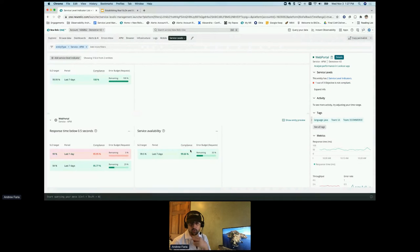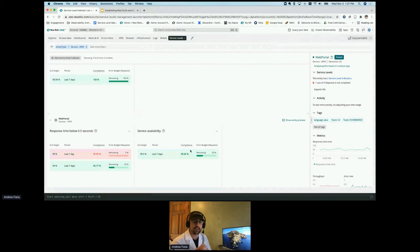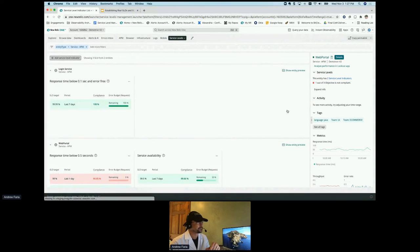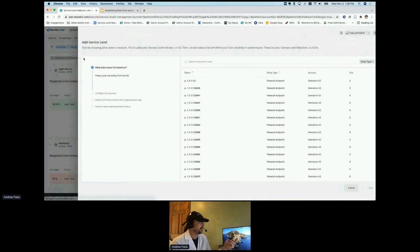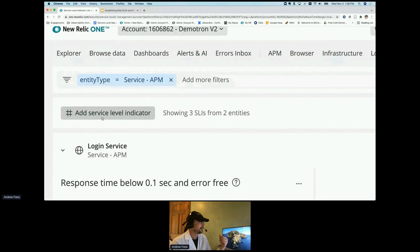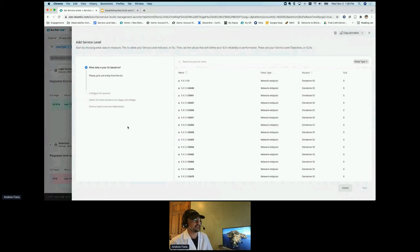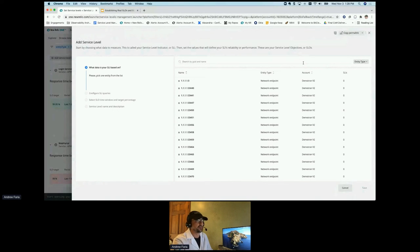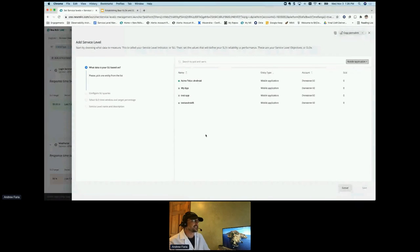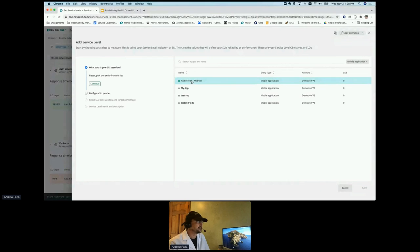We have a question: 'Our team has a crash budget for our mobile application. Can the error budget in the service level management tool be used to track crashes as well?' Yes — that's a perfect segue into the next part of the demo. When you go to add a service level indicator — the button in the upper left-hand corner — you get options: you can select by entity type or workloads. Let's select mobile and choose the Android application.